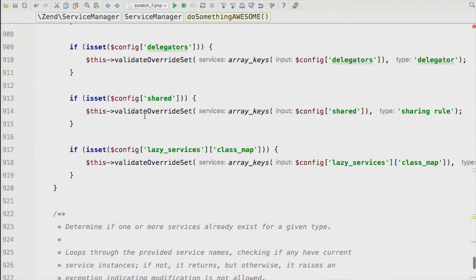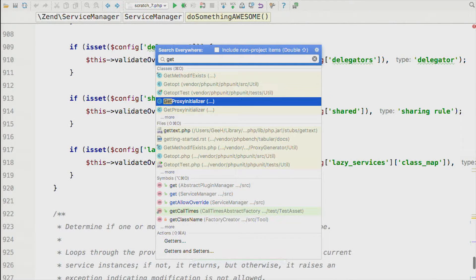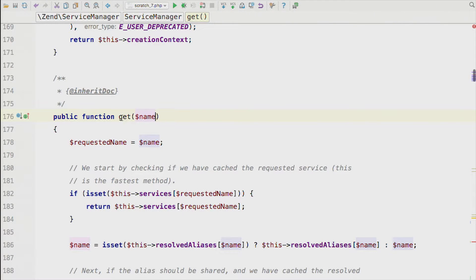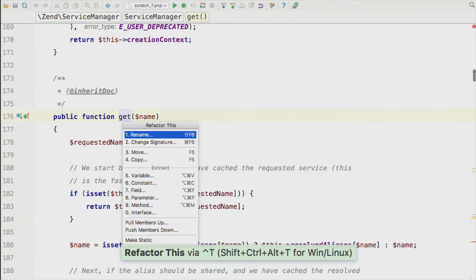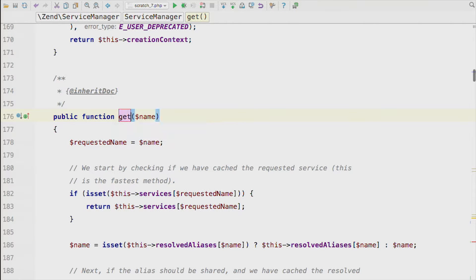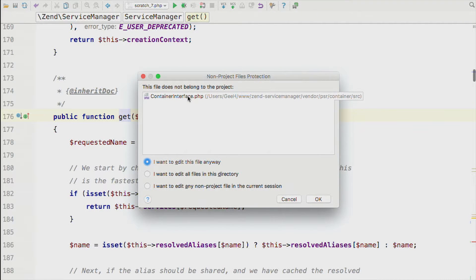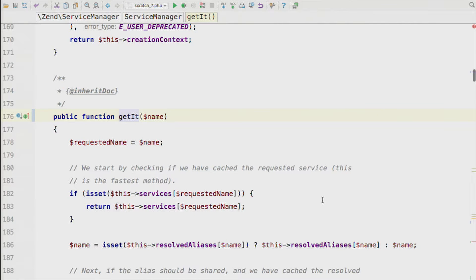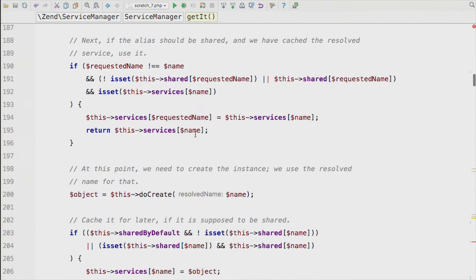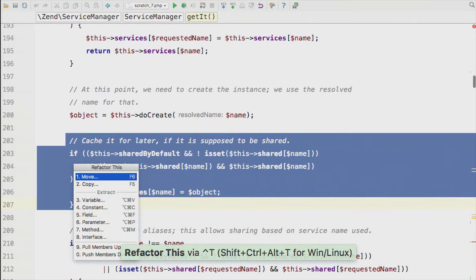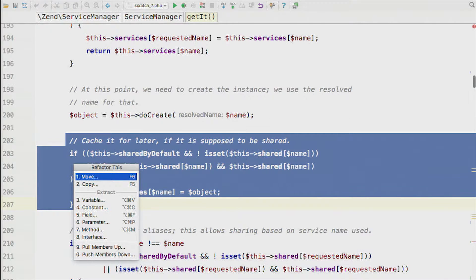Let's use search everywhere to find the method 'get' and rename it — this is a service locator and get is the most important method. I'll rename it to 'getIt'. You can see it's telling me exactly where these things will be called. It's also telling me I need to refactor something outside my project — we're implementing a PSR interface which is outside our project — so it's asking, are you sure you want to rename an interface you don't own? There are tons of refactorings: you can refactor blocks of code into their own method.